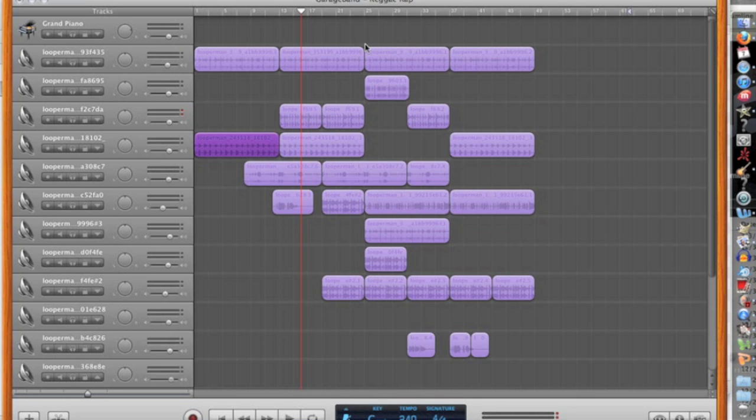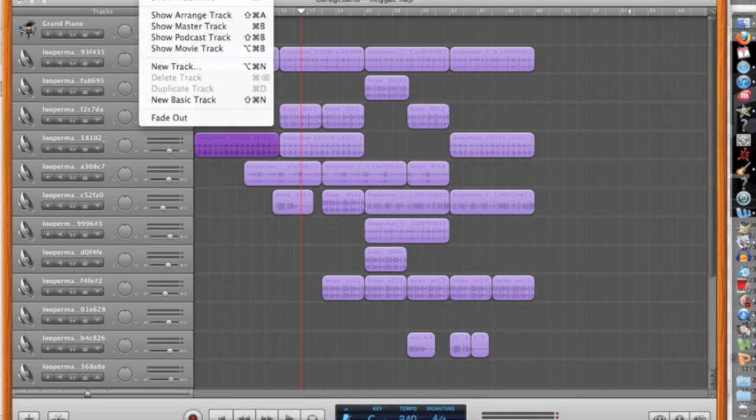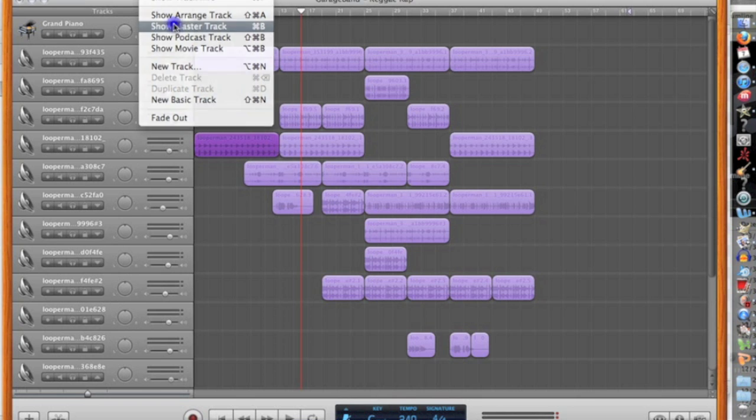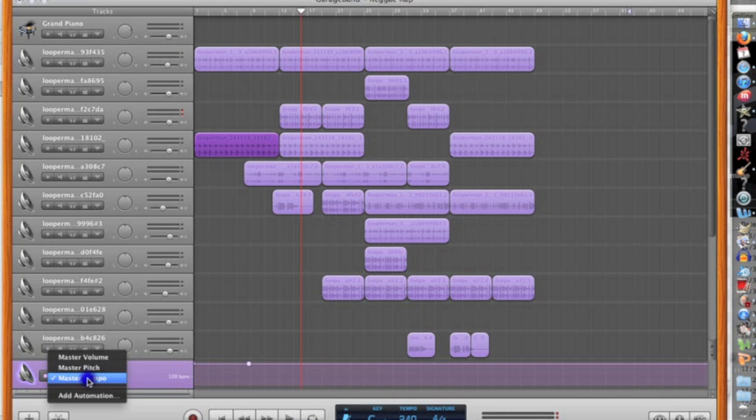So this is just some stuff I've been playing around with earlier today. If you go to Track, Show MasterTrack, here on the bottom you can see that you can control your master tempo, pitch, and volume.